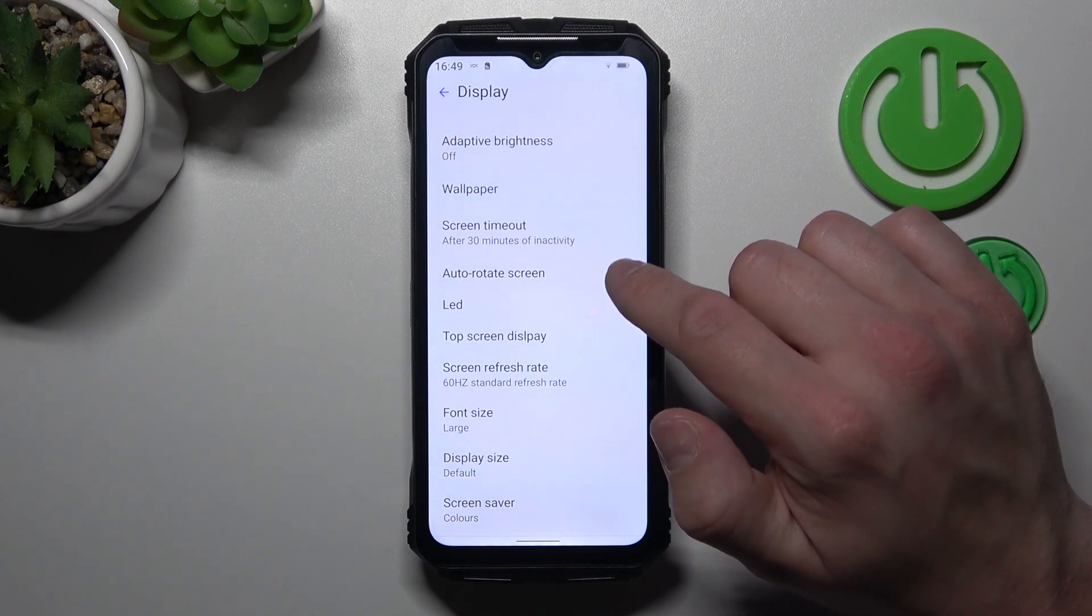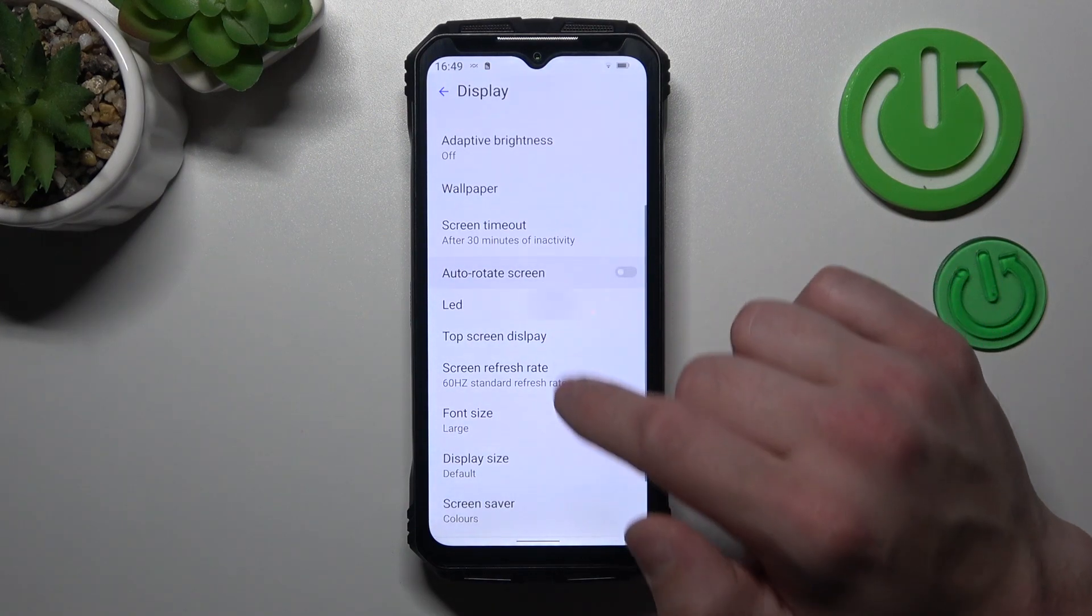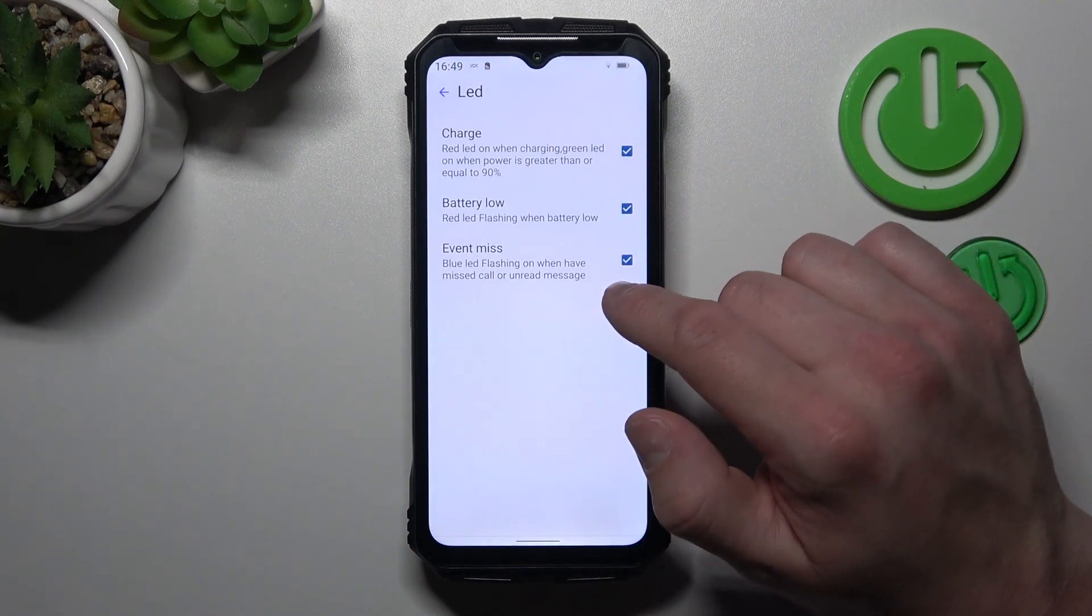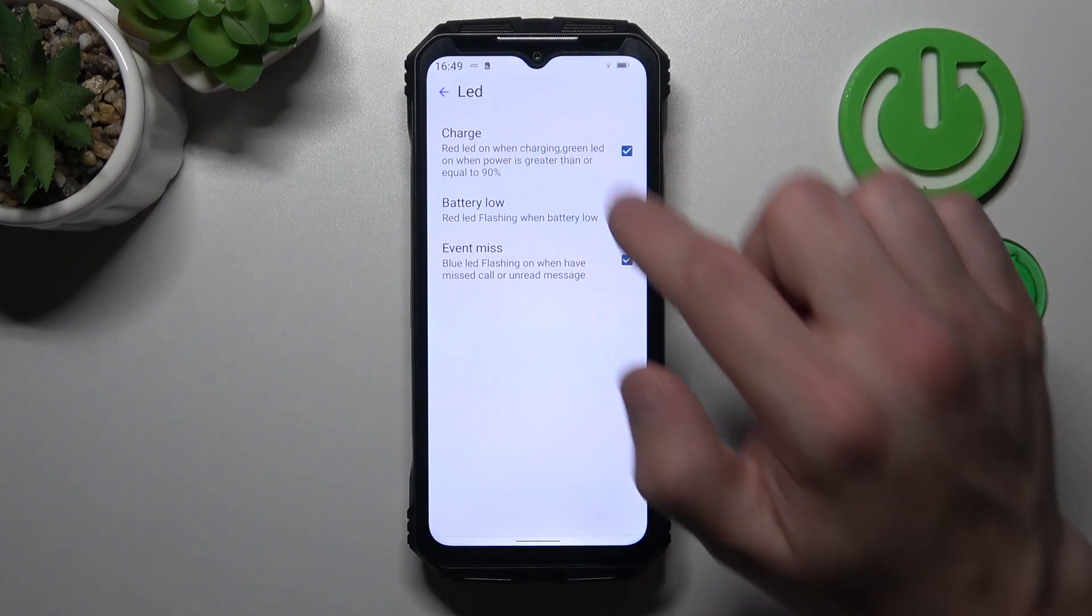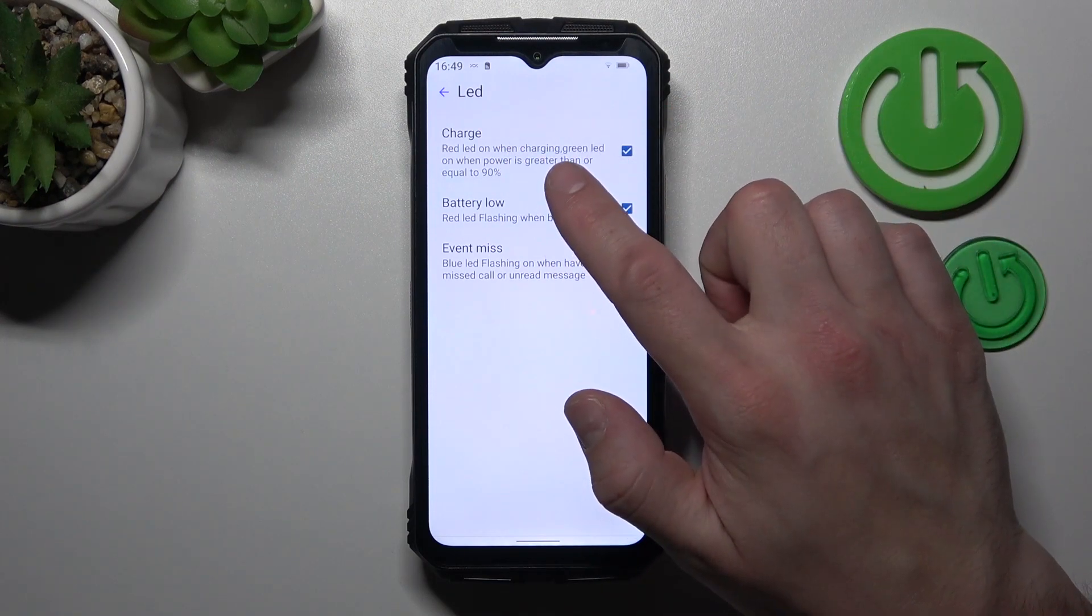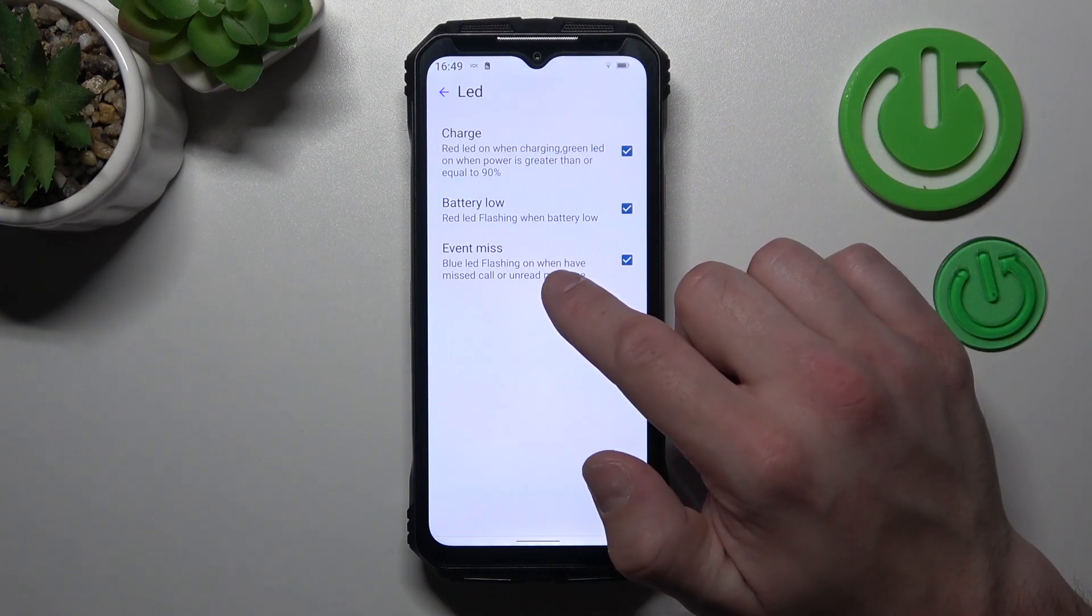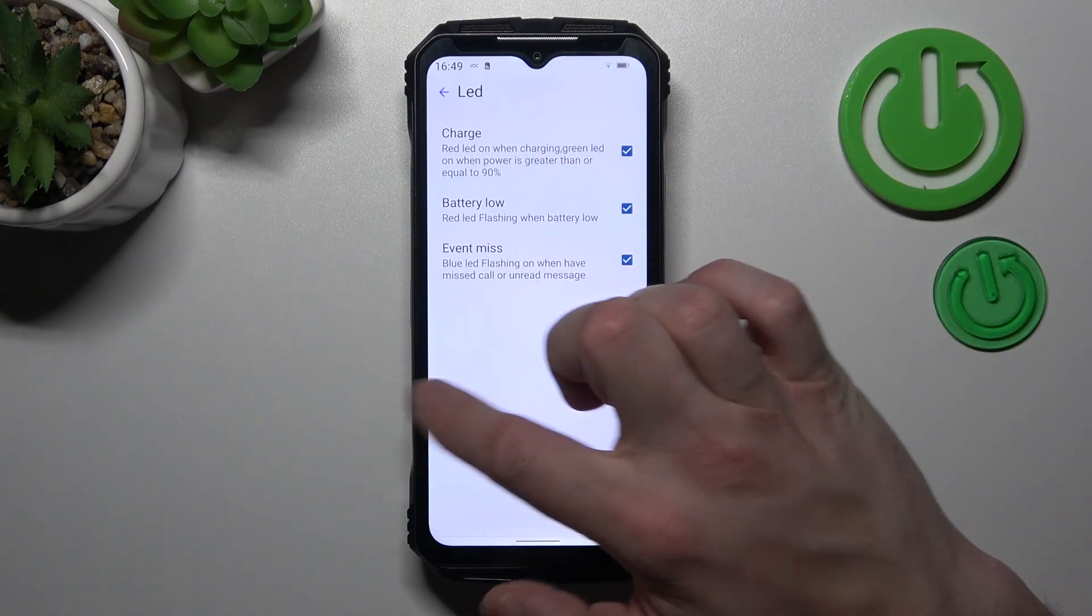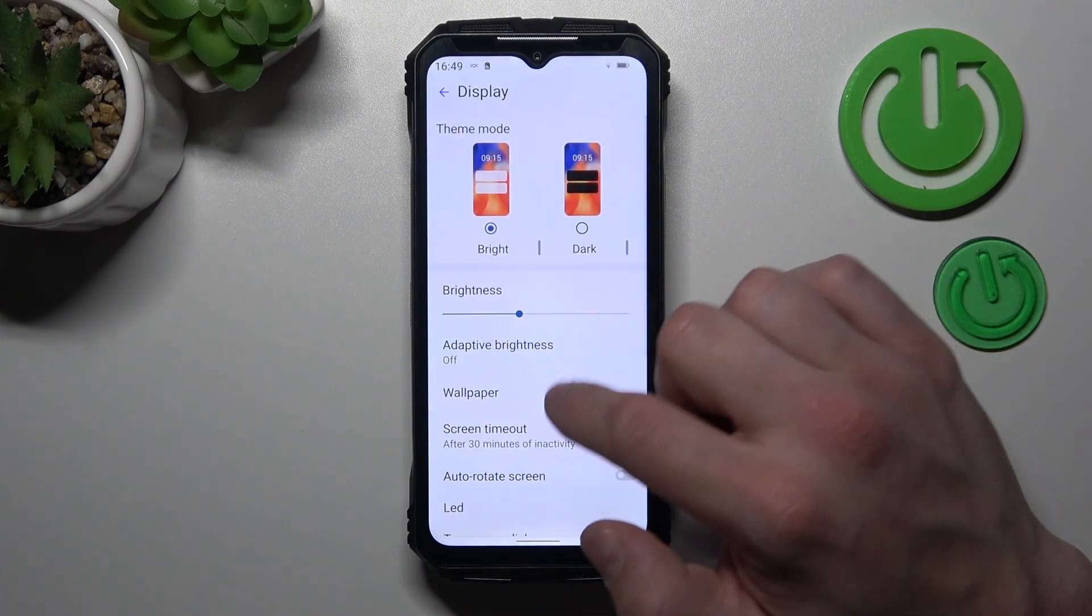Enable or disable auto rotate screen. Enable or disable LED light to charge, battery low and event miss. Hide notch.